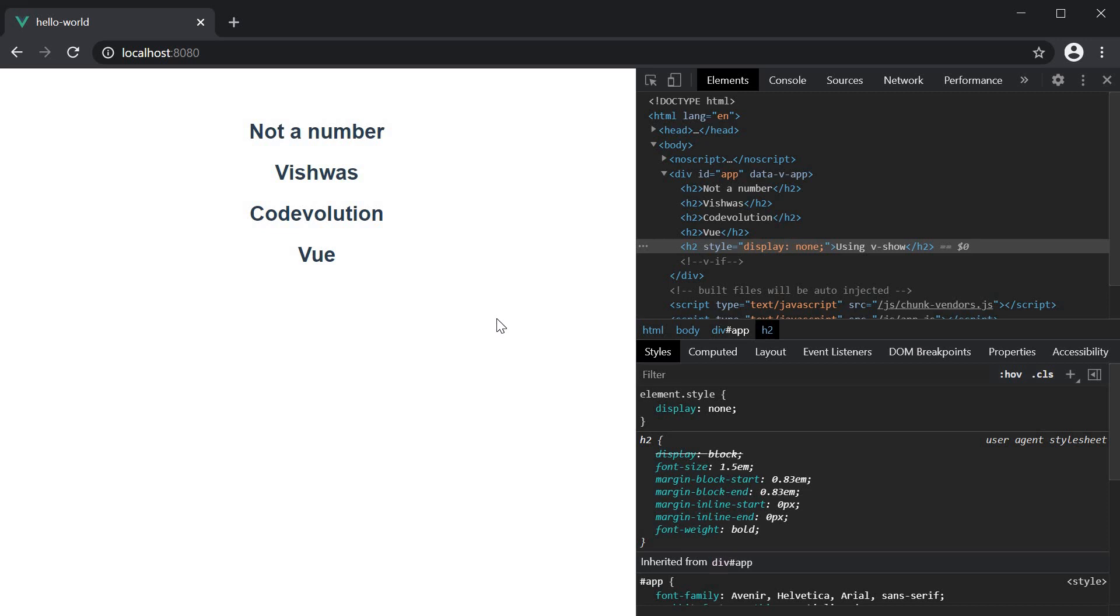On the other hand, if the rendering condition for an element is unlikely to change during runtime or if there are several elements that depend on a single condition, v-if is the better choice of directives.